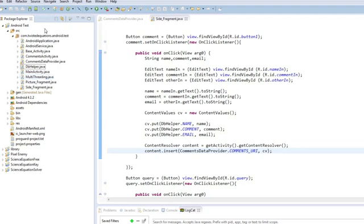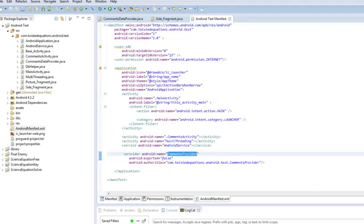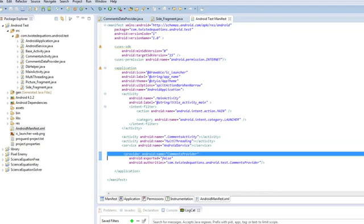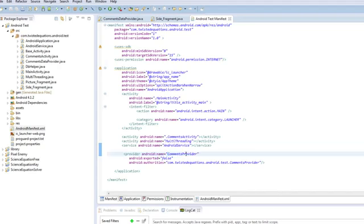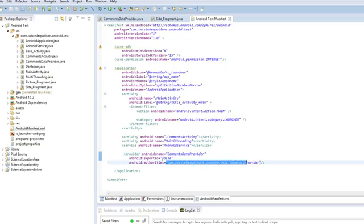Now the next thing we need to do is find a little touch, is create, get to our manifest, and we need to create our provider. And this is called comments data provider sort of thing here. I know the font is very small. And done. Now the authorities is the string that leads to this. So it's a common authority string.